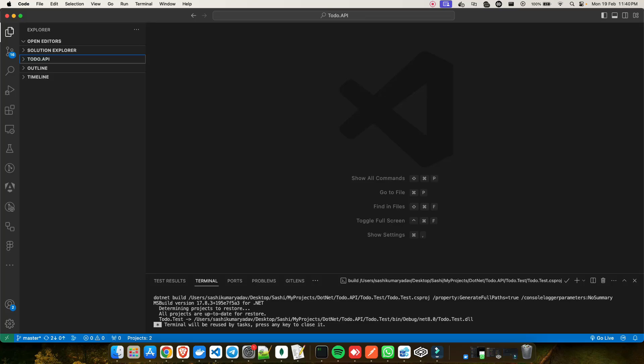Hey everyone, welcome back to my YouTube channel. Before starting the video, let me ask you a question: are you a .NET developer looking to switch from Visual Studio to VS Code? If yes, this video is for you. If no, you can still stick around and see the power of VS Code delivering the same user experience — the same kind of thing you get in Visual Studio — but in a very lightweight and versatile IDE. An IDE is nothing but an Integrated Development Environment, which helps you with coding, debugging, and managing software projects.